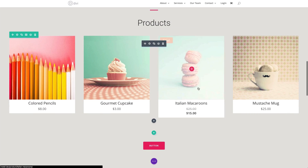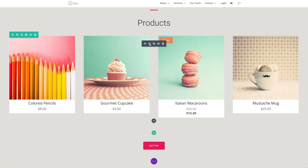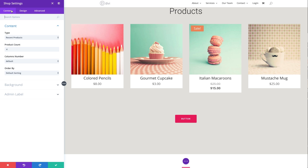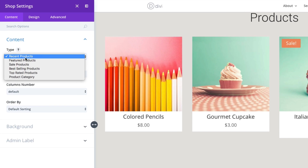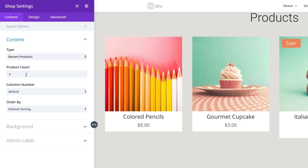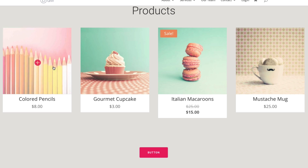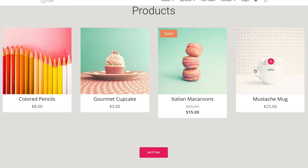You can, of course, customize the settings however you want. Let's jump in to take a brief look at the settings and how it is currently set up. In the content tab of my shop settings, the type of products I'm displaying is set to recent products. I can change that to featured or sales. I also have the product count set to four, so it displays my four most recent products.